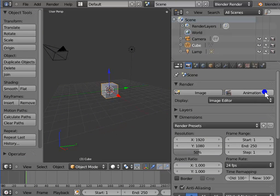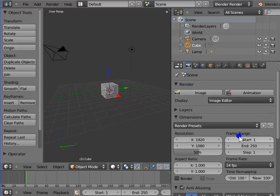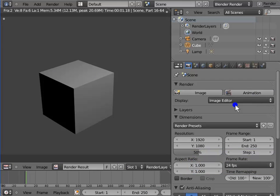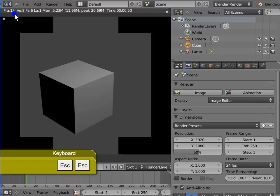Animation is used to render an entire range of frames or an image sequence and create a movie file. By default, the frame range is 1 to 250 on the timeline. Left-click Animation. The entire frame range from frame 1 to frame 250 is rendered. Press Esc to stop the render progress and return to the 3D view.